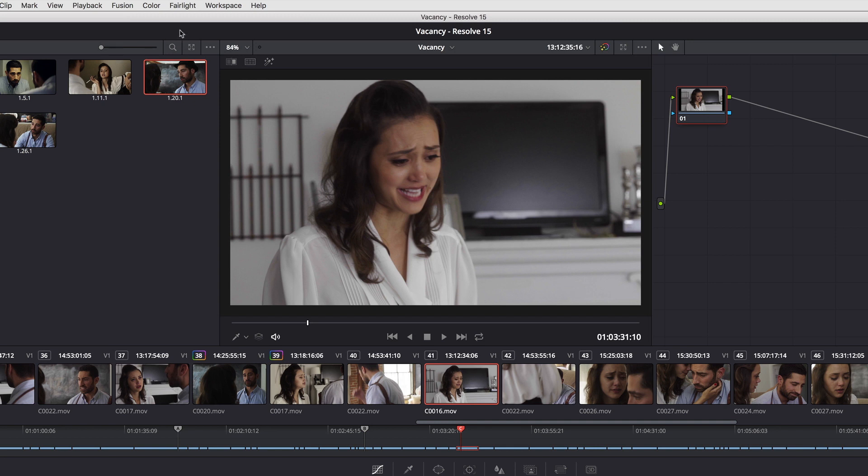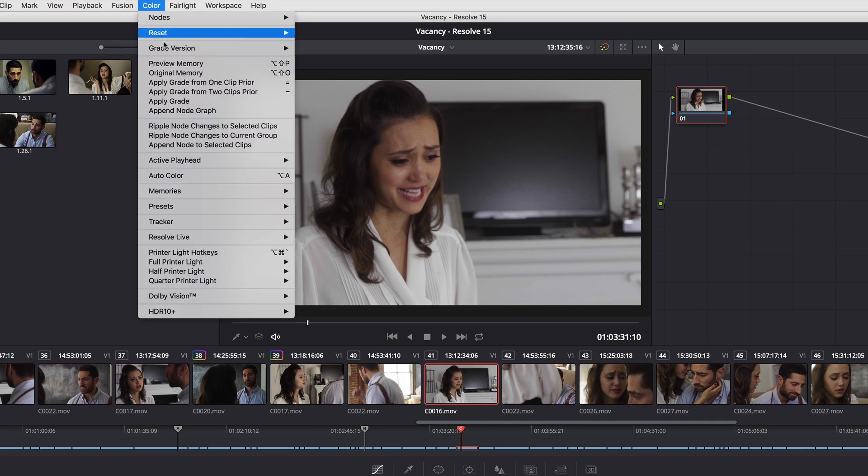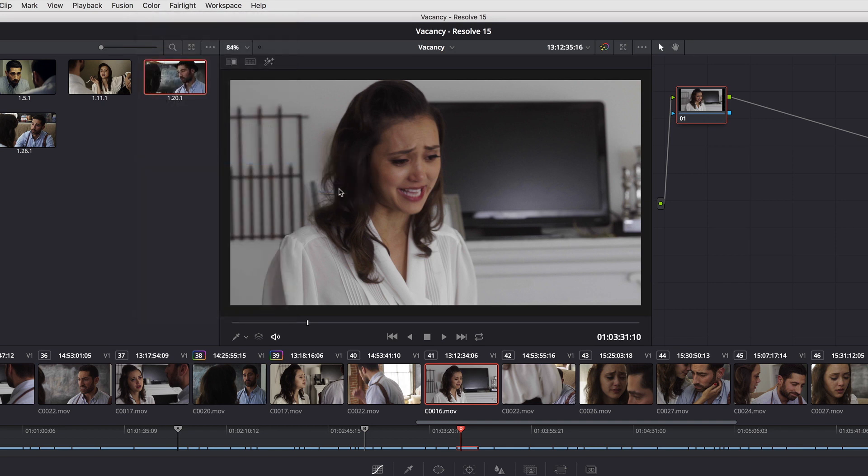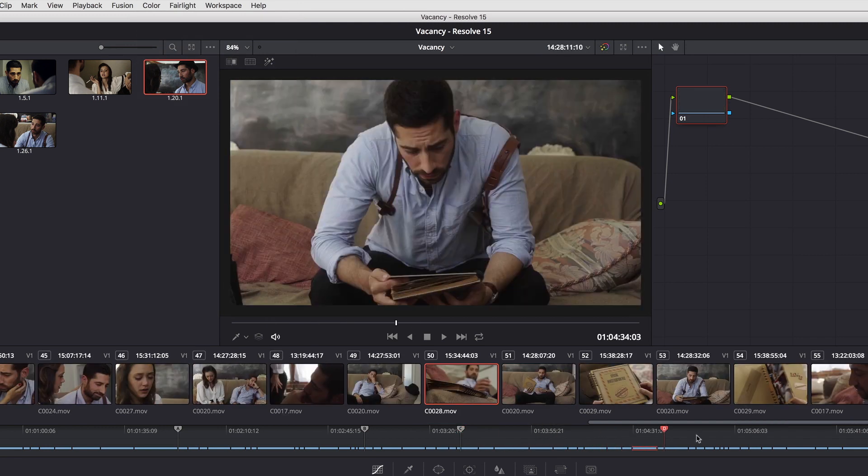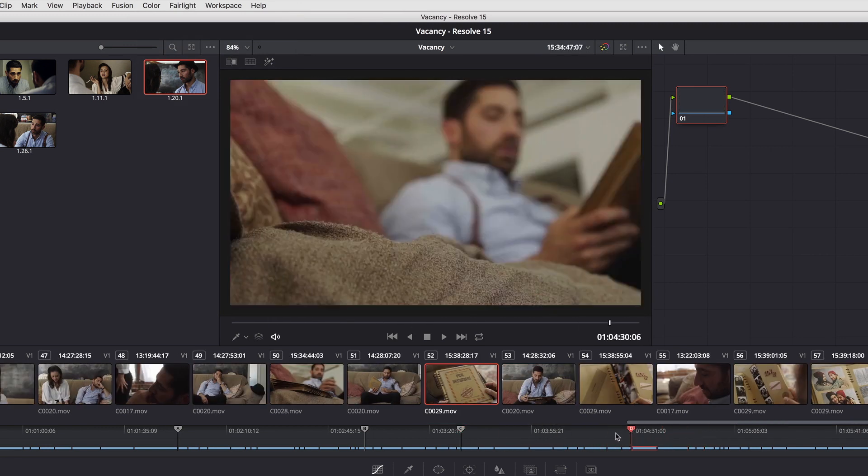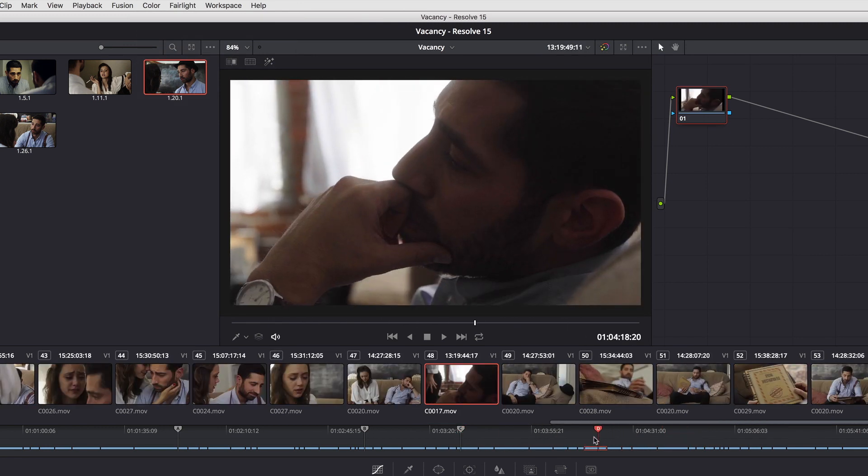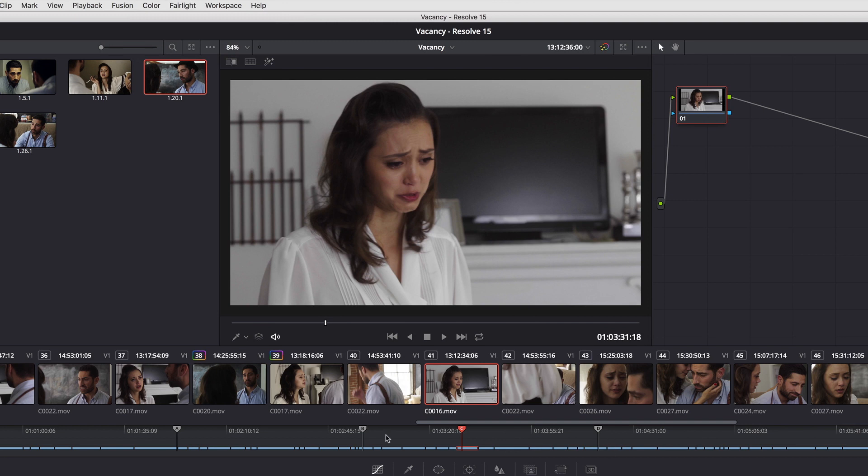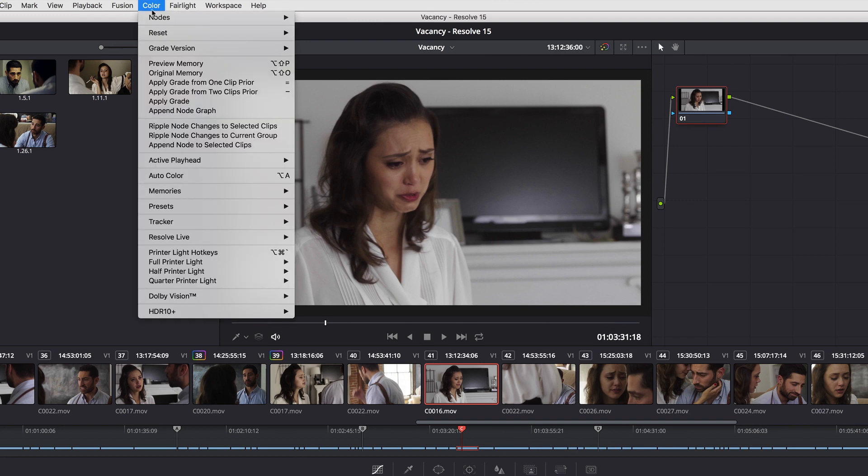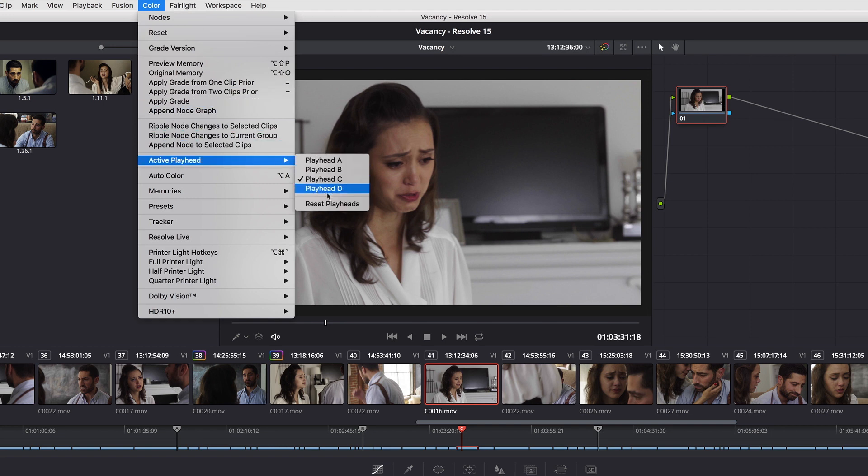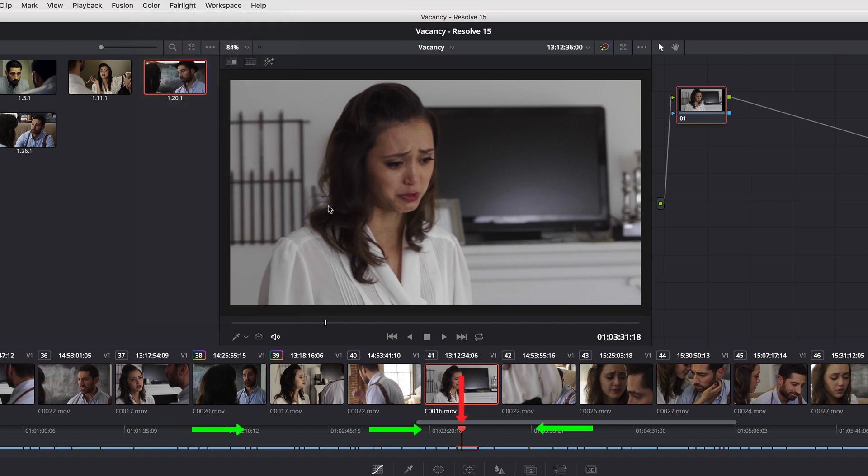So if I go back up to color active playhead D, now I'm on the D playhead. And at whatever point you're done using multiple playheads, you can simply go back up to the color page, go into active playhead, and choose reset playheads. And it collapses all the playheads into the one you're currently using as your current playhead.